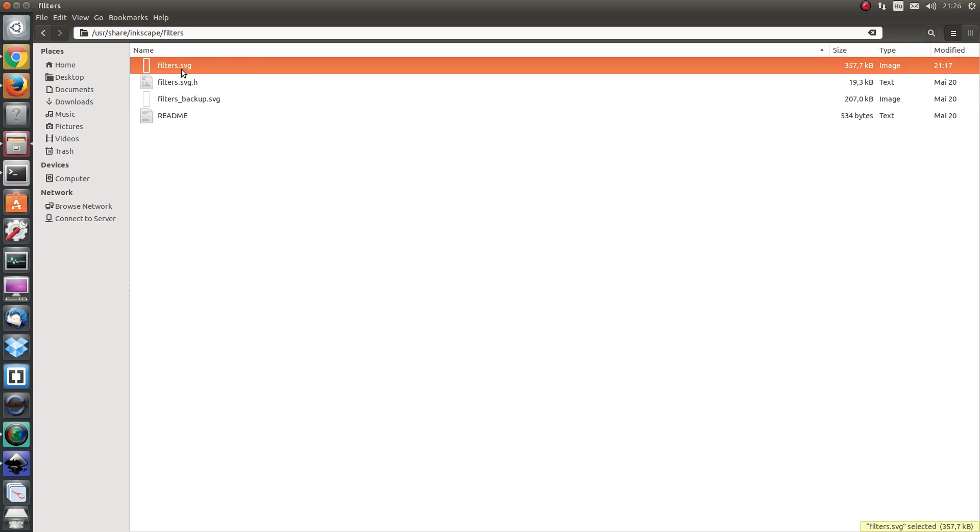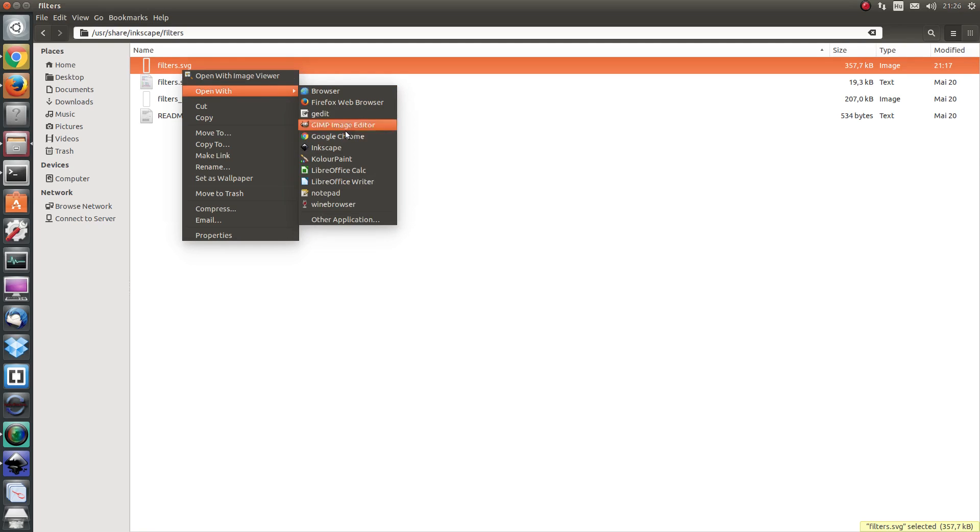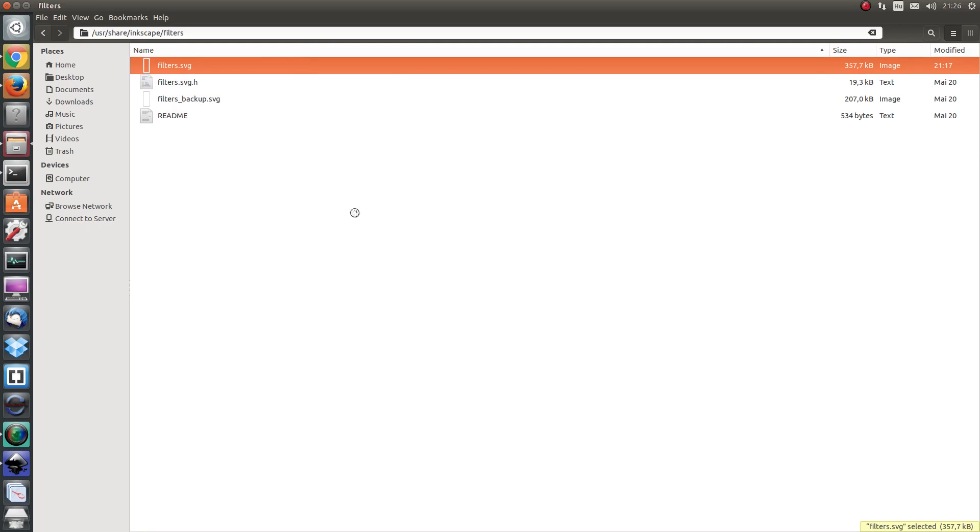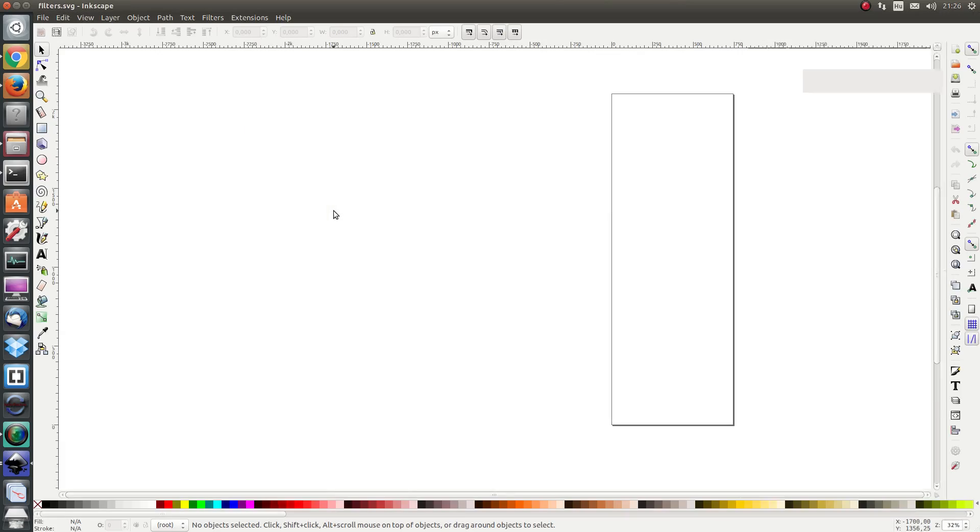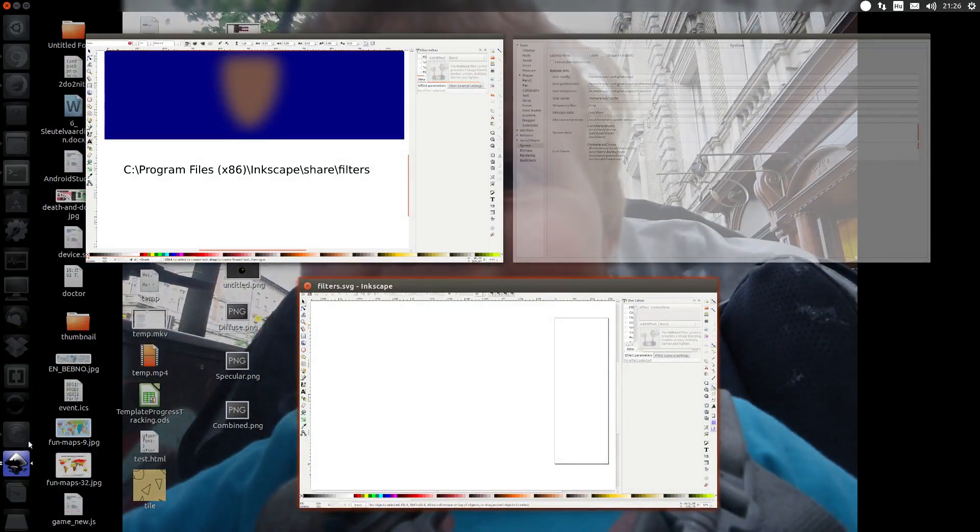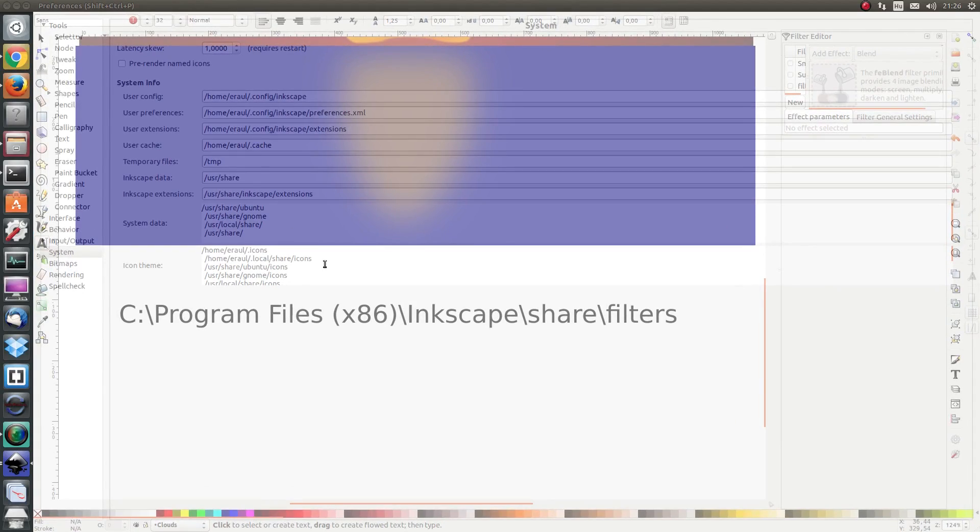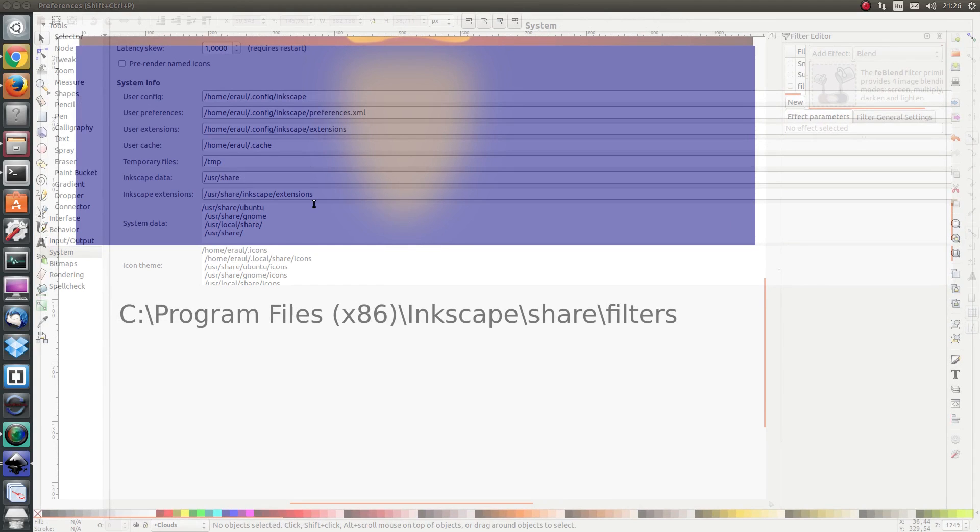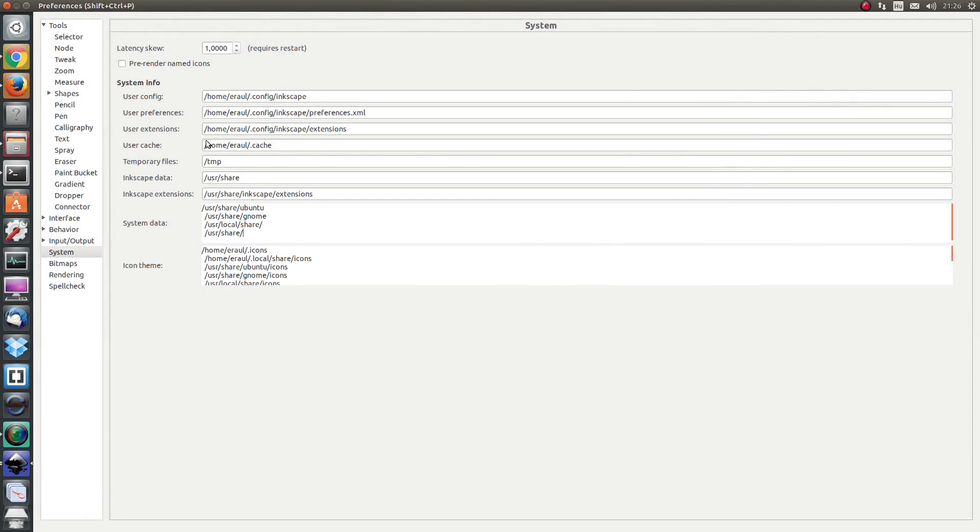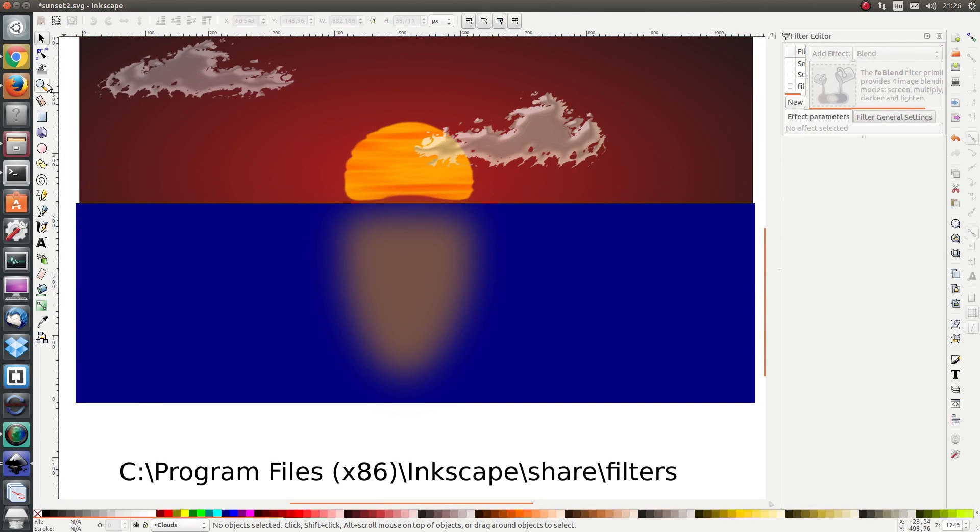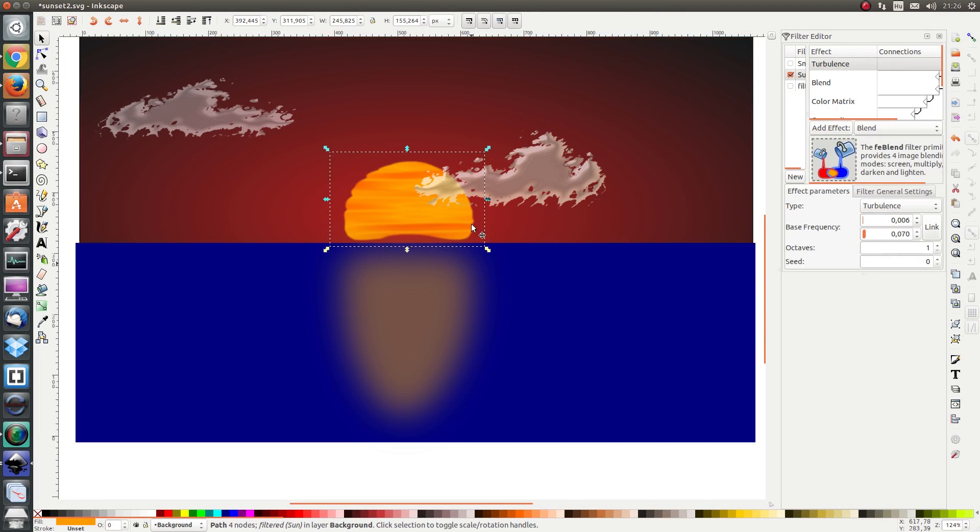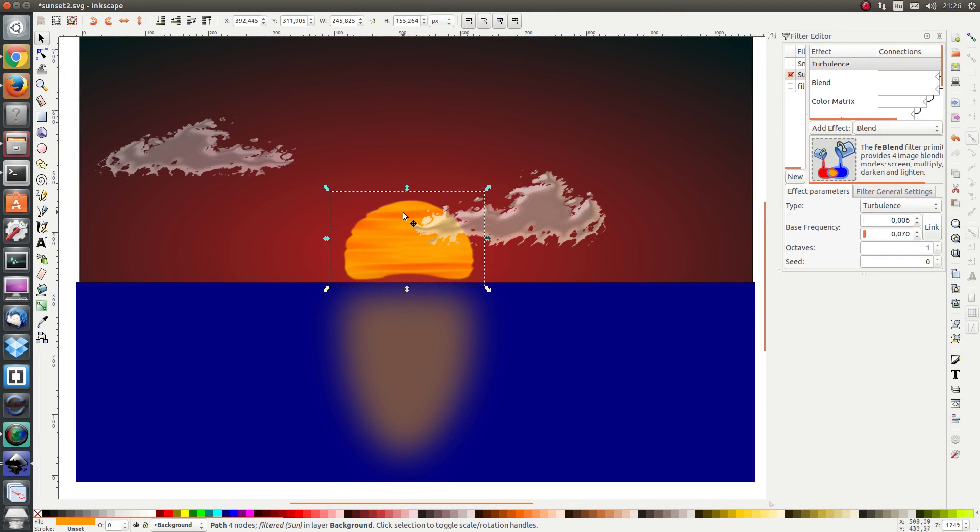I'm going to open this filters.svg file with inkscape and I'm going to take the filter I want to save which is this sun filter. It's an object with the filter I want to save applied.